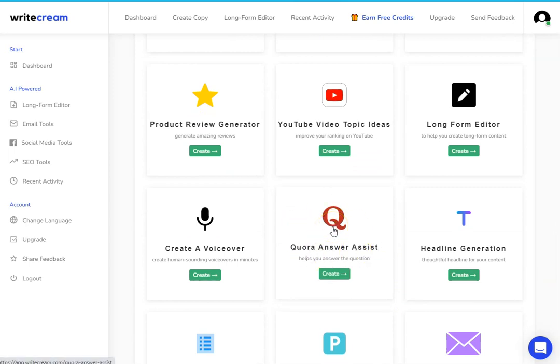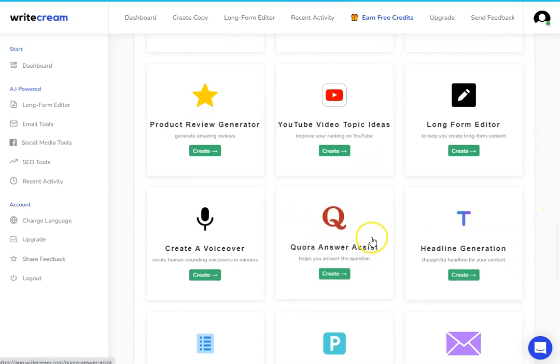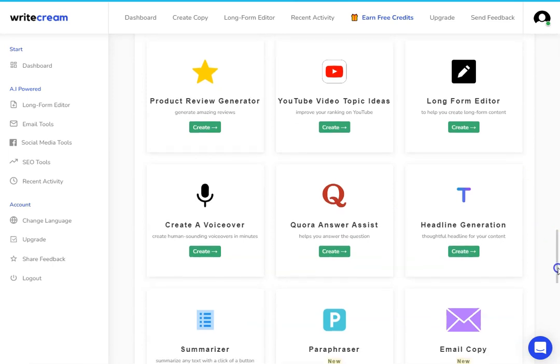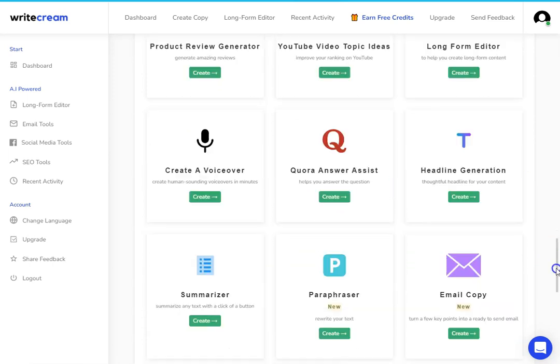I really like their Quora answer assist. Quora is a great way in order to drive some traffic over to your blog. Once you've released a new blog post, go on Quora, find a question that hasn't been answered, put it into this tool here. It will come up with the answer to the question for you. You can edit it, put in your website details or your business details, post that in Quora and get some traffic. And that tool works really well.